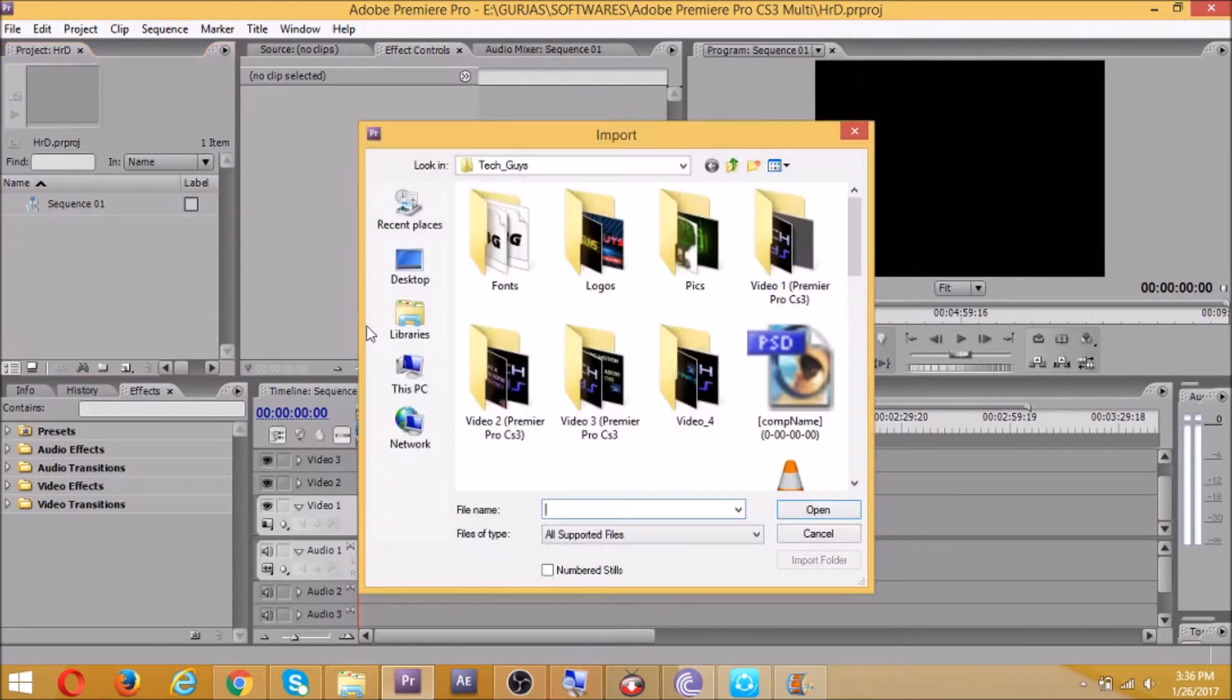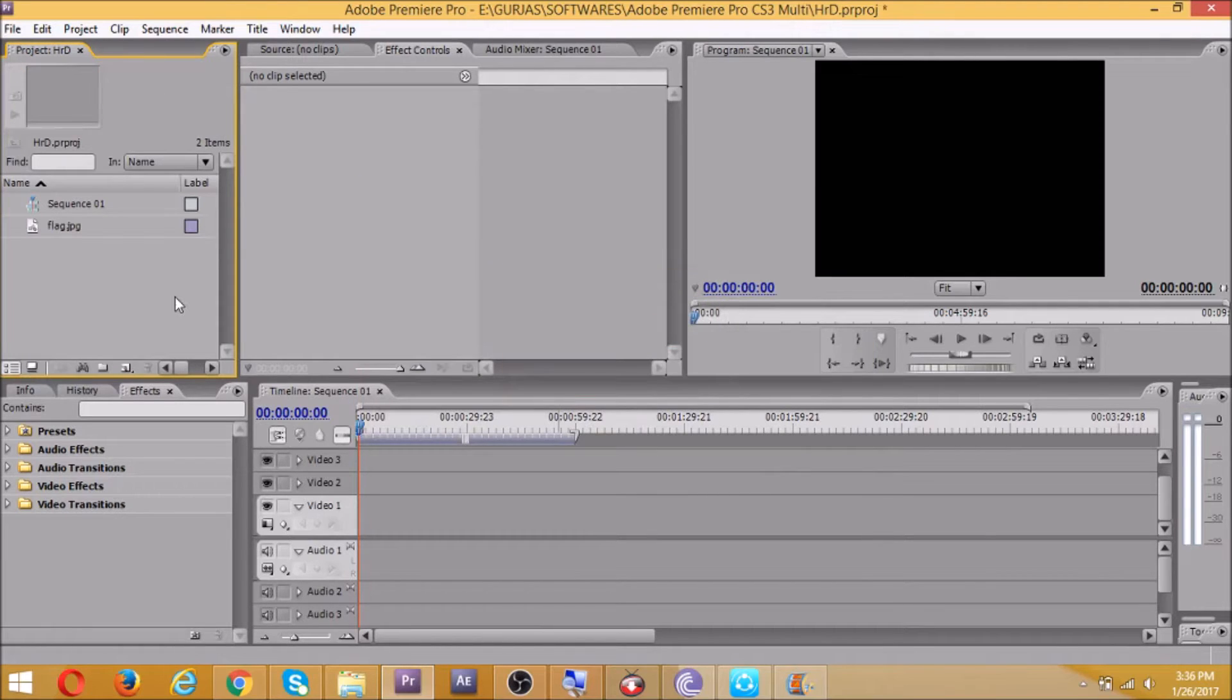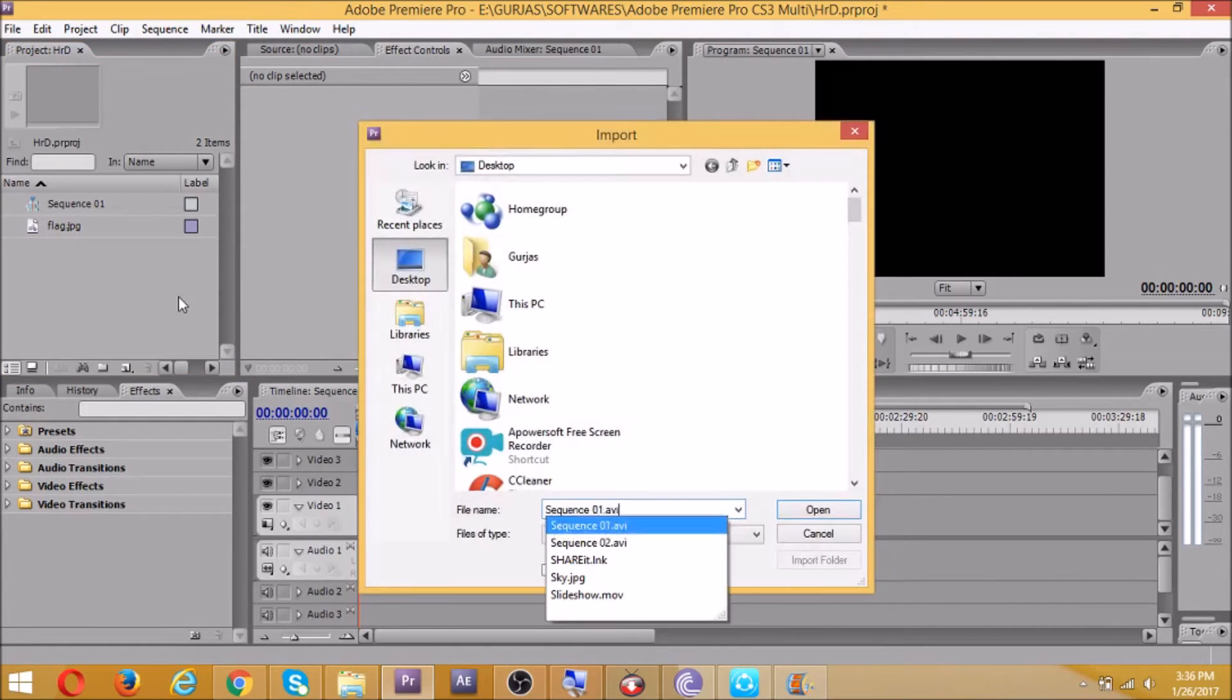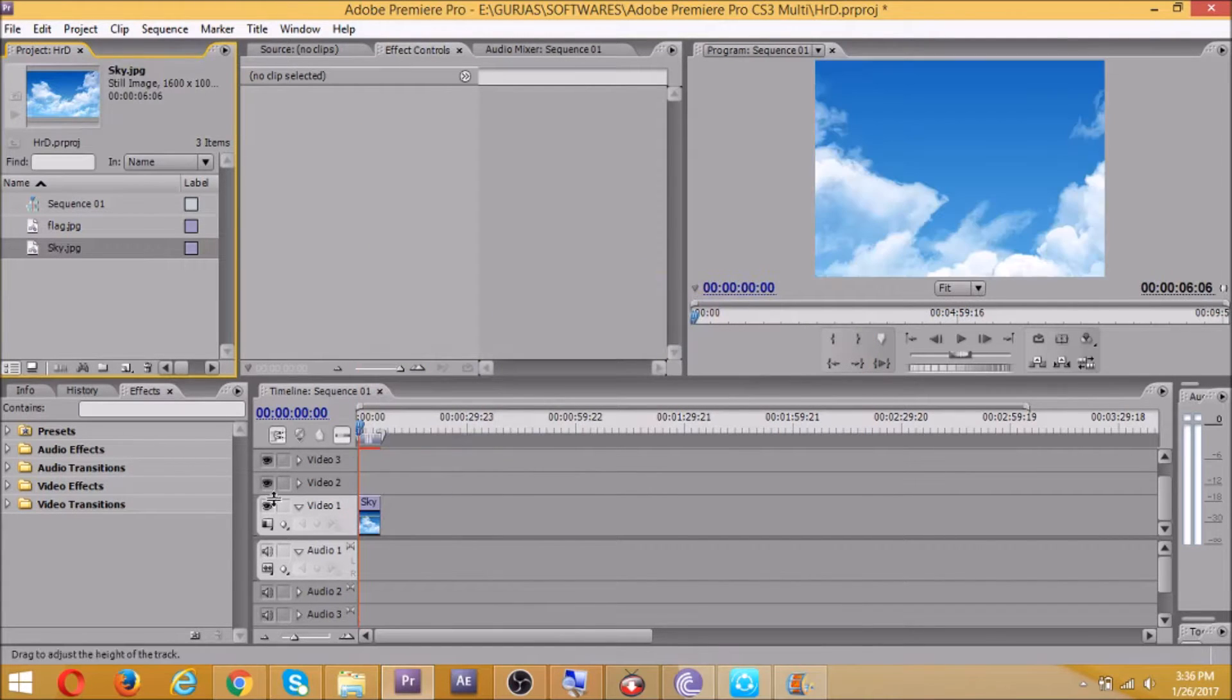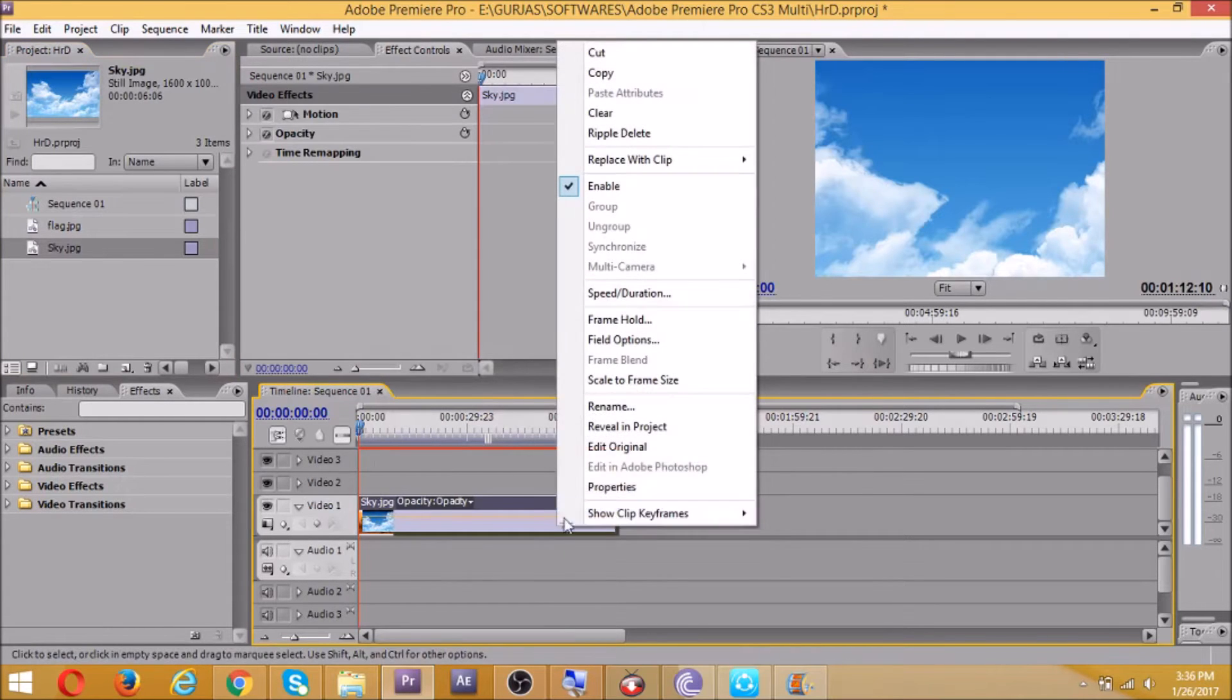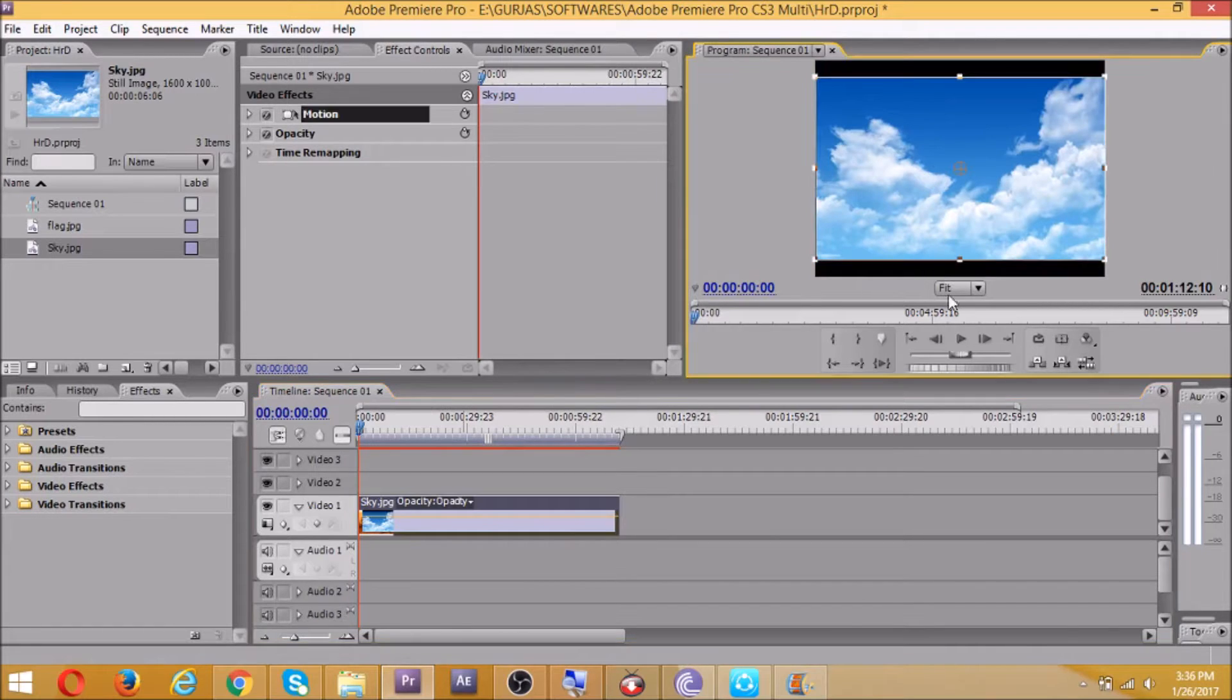So let's get started. Go to desktop, we need to have one flag image as well as one sky image. Now we import it here.